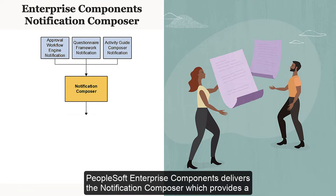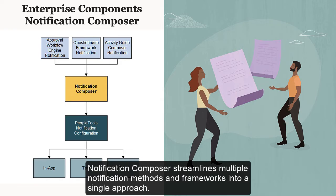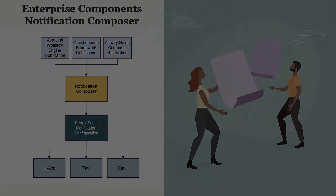PeopleSoft Enterprise Components delivers the Notification Composer, which provides a centralized framework to create and manage all your notifications within PeopleSoft applications. Notification Composer streamlines multiple notification methods and frameworks into a single approach. FSCM has converted over 380 notifications into Notification Composer.